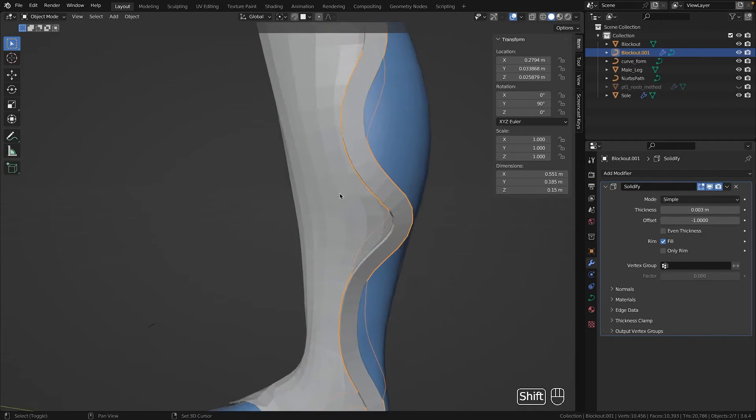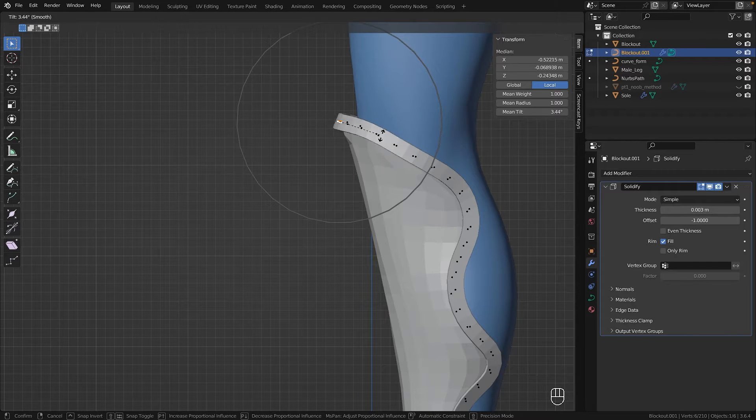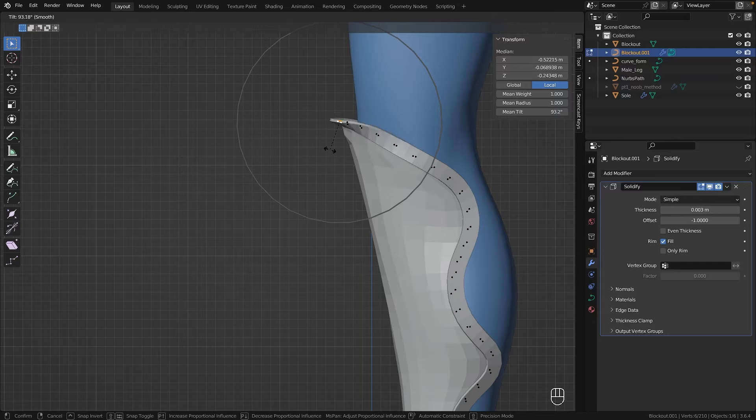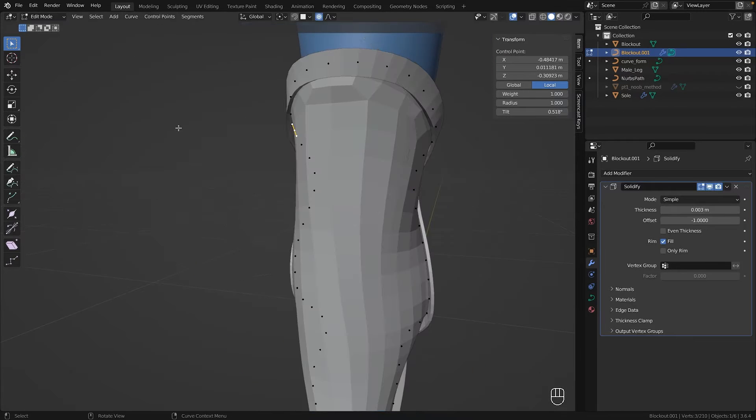After adding a solidify modifier, I used proportional editing to adjust the tilt of the control points, finalizing the strap.